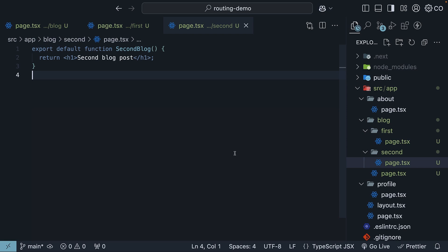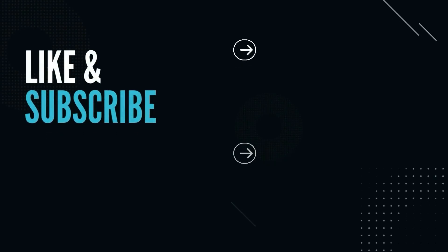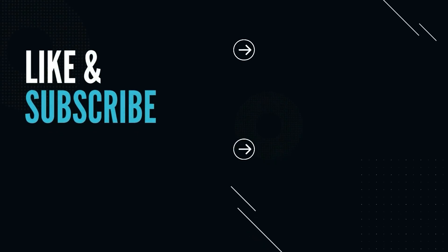Up next, we will check out something even more powerful: dynamic routes. Supporting the channel is free. Please like and subscribe. It helps a lot.